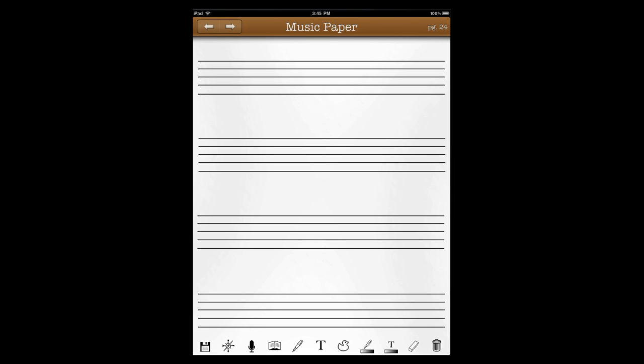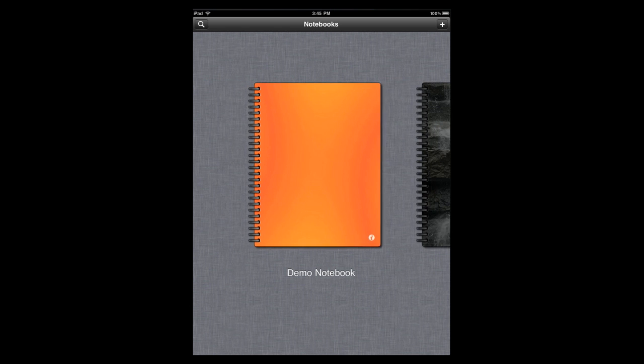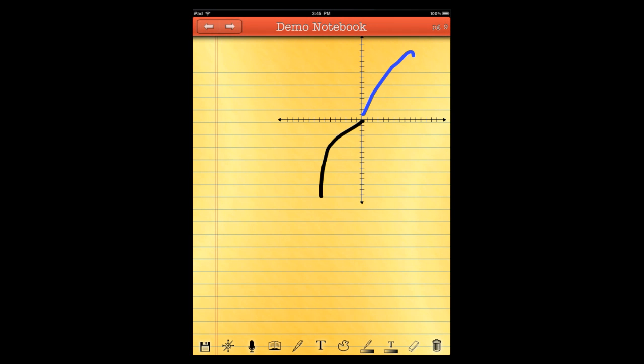Right. So, we're going to jump back over to our LegalPad notebook now, just so we have a little bit better place to write. And here we are, right where we left. And now we're going to show you the audio features.